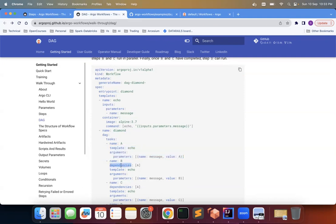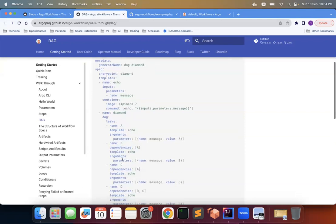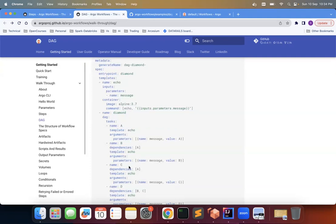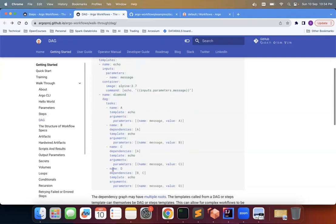So B here, the key thing is B has dependency which is A, an array, but right now it depends only on A. So C also depends upon A. So once A is over, then B and C will automatically get triggered and everyone is using the template echo only. Then D, D depends on B and C. So once B is also over, C is also over, then D will get triggered. So let's run this also.